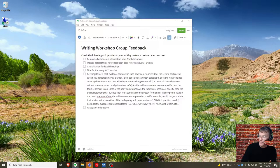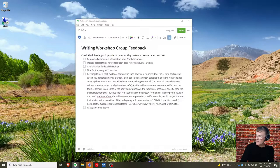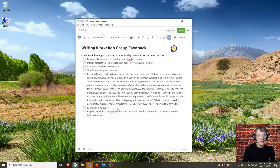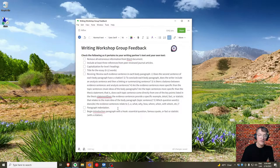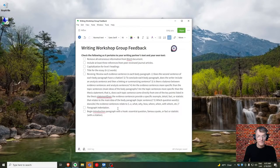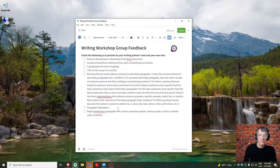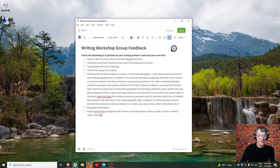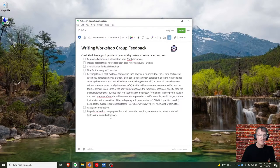The introduction paragraph should include three things: it begins with a hook, followed by the context of the problem, and the last sentence states your thesis. For the hook, you have three options: an essential question, a famous quote, or a fact or statistic. A fact or statistic will need a citation and reference according to APA. Make sure that if you're using a fact or statistic, you have the appropriate citation and reference.